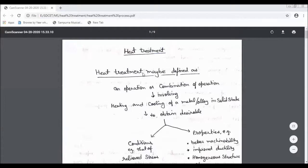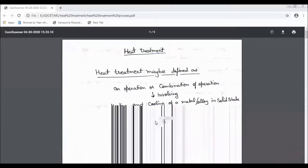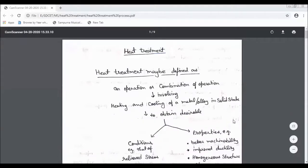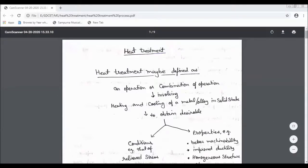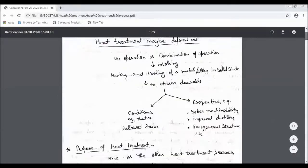Heat treatment may be defined as an operation or combination of operations involved with heating and cooling of a metal or alloy in a solid state to obtain desirable conditions that relieve stress or improve properties, i.e. better machinability, productivity, homogeneous structure, etc.